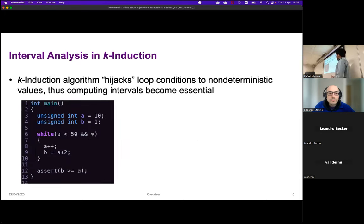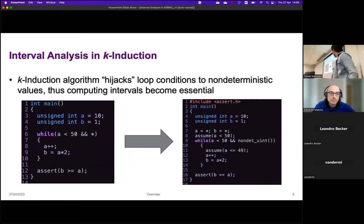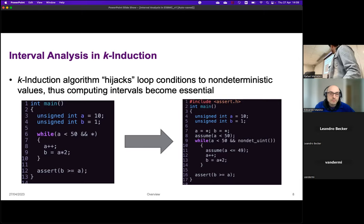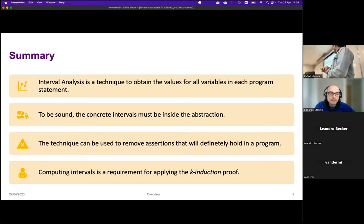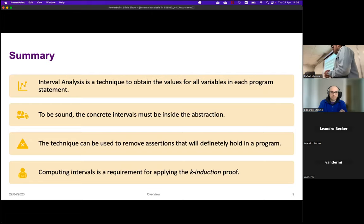For the k-induction algorithm, the algorithm consists in hijacking the loop condition so every variable in the loop becomes non-deterministic, and computing the intervals then becomes essential to help solve the program. In summary, interval analysis is a technique to obtain the values for all variables in each program statement. The concrete intervals must be inside the abstraction. The technique can be used to remove assertions that will definitely hold, and computing intervals is a requirement for applying the k-induction proof.